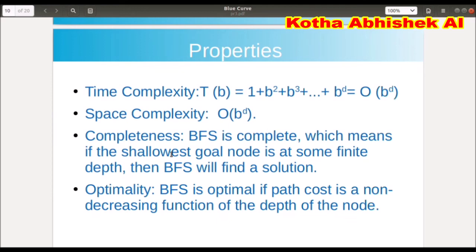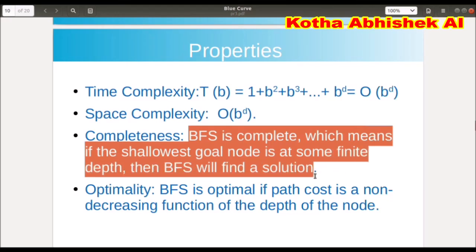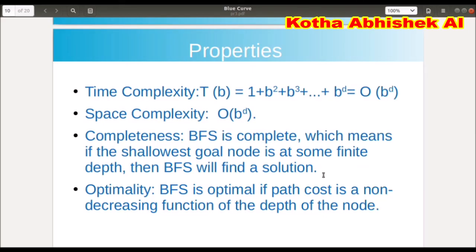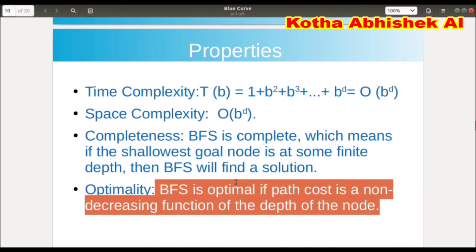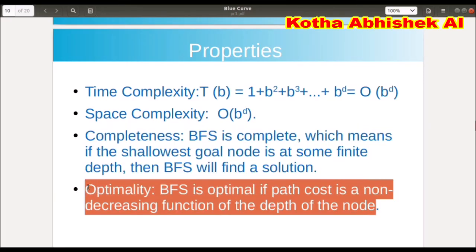BFS is complete, which means if the shallowest goal node is at some finite depth, then BFS will find a solution. If the tree is infinite it may loop, but if the graph or tree is finite, BFS will find a solution. For optimality: BFS gives the shortest path if the path cost is a non-decreasing function of the depth of the node and the path cost is positive.